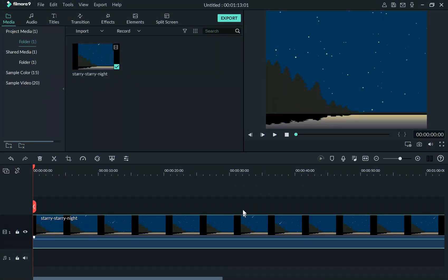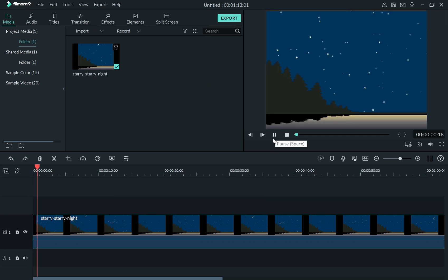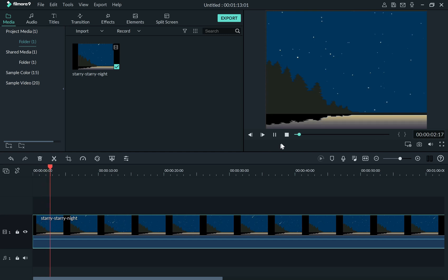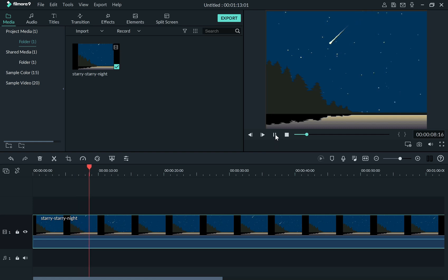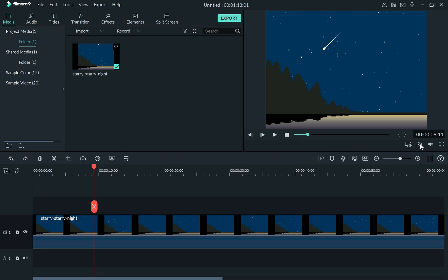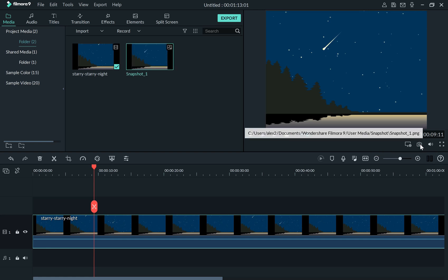I am now working on a video project in Filmora. While playing a video in the preview window, you can take a snapshot of any frame. To take a snapshot, simply pause the video to the frame you like. Then click on the camera button in the lower right corner of the preview window. The snapshot image will then be added to the media library.